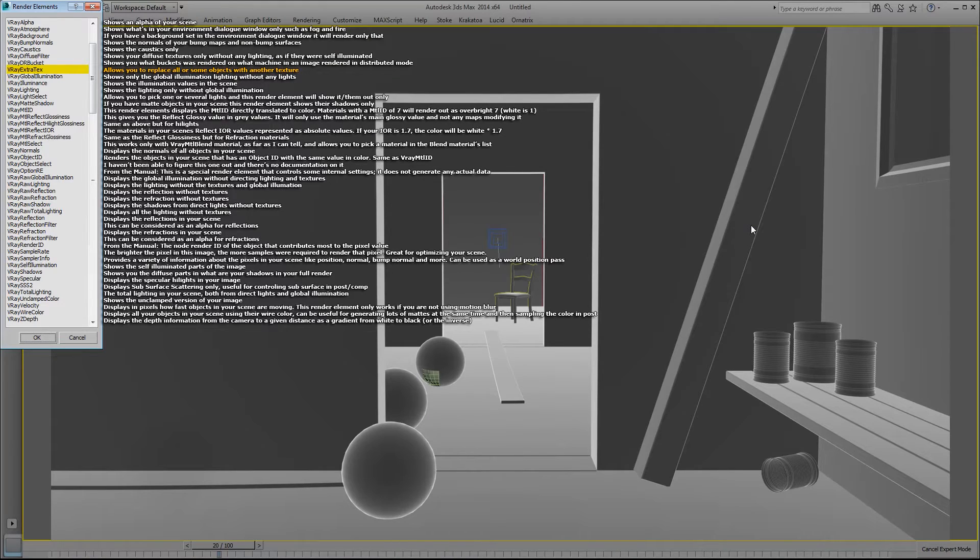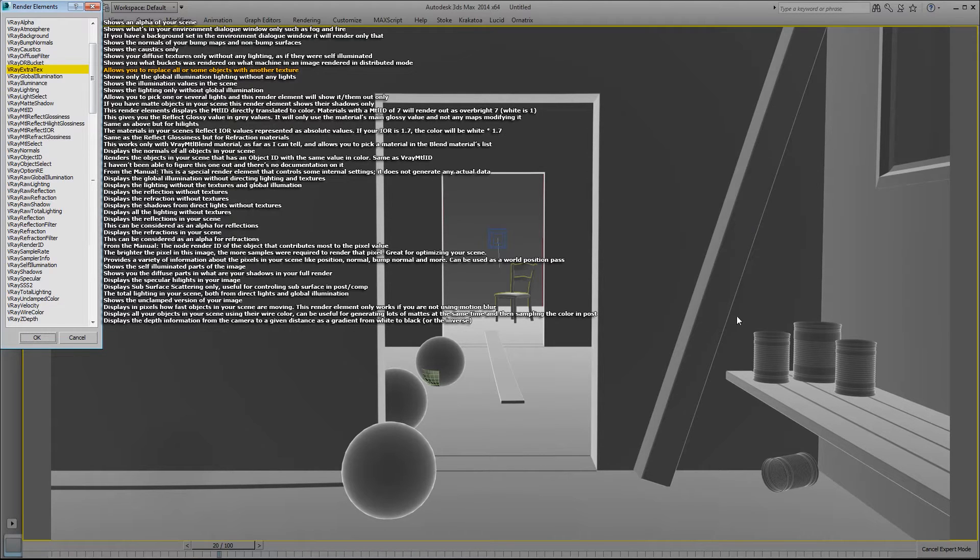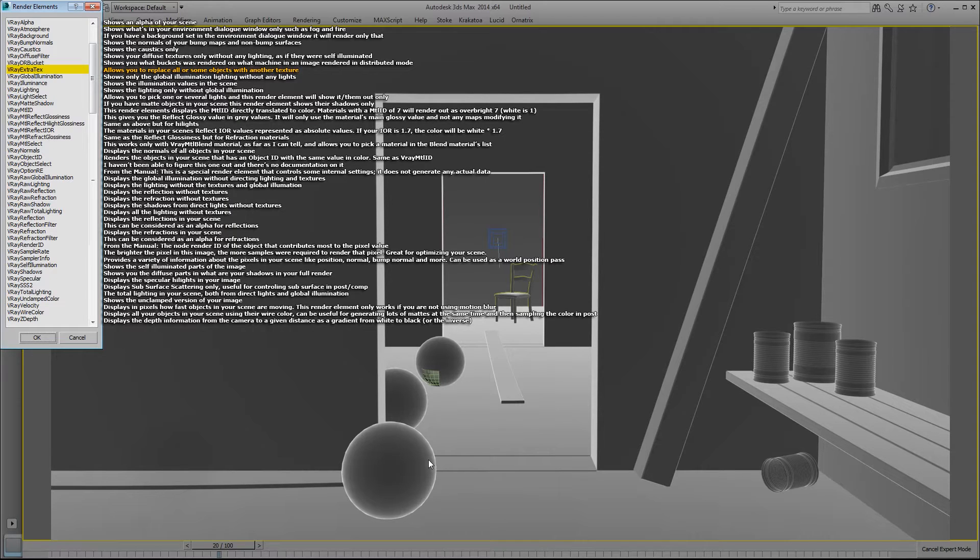V-Ray extra text allows you to replace all or some objects with another texture. In this case I used a falloff texture so the surfaces that are pointing to the camera are dark, and the surfaces that are pointing away from the camera are white or brighter.